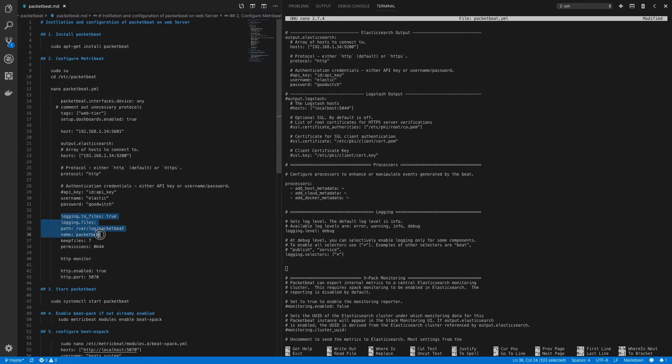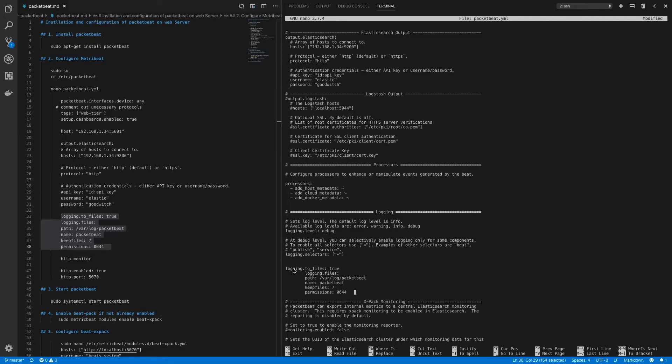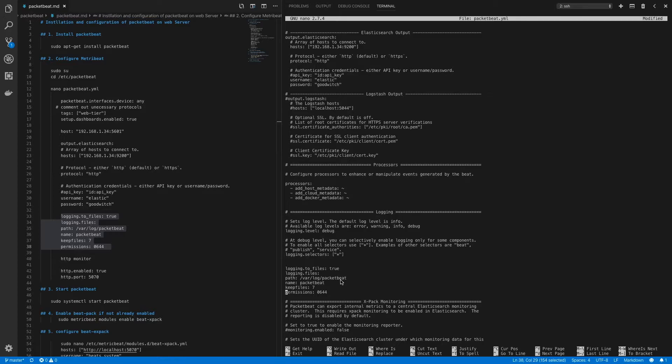Now to set logging to a file I'll need to copy this configuration and paste it here. Now what this configuration does is it first enables logging to be sent to a file. Then we specify the parameters for the file that logging needs to go to, for example the path, name of the file, number of files to keep, and the permissions on that file.